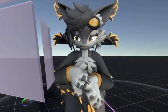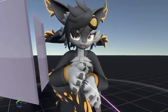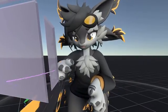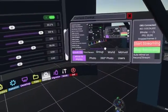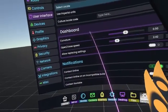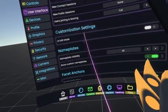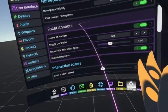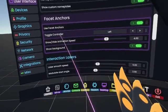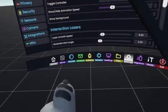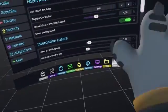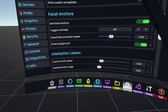I'll close the UI edit mode, open up my dashboard, and go into Smooth POV so you can see. Under User Interface, there's a section called Facet Anchors where you can enable them. There's also a toggle controller which changes whether you open them with the dashboard button on the left or right controller.